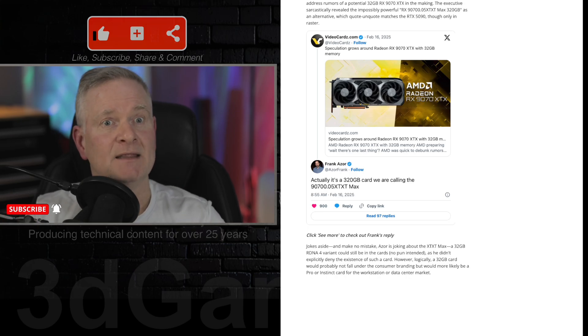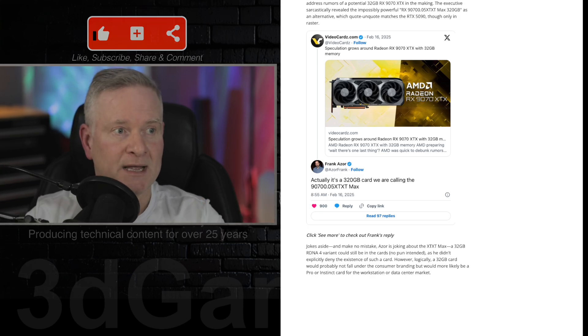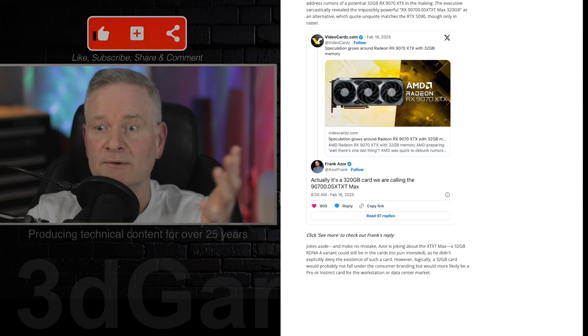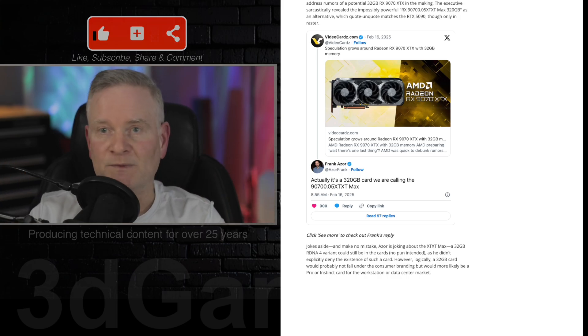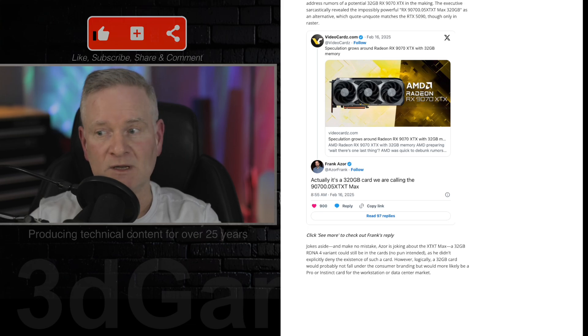But then again, maybe they will because of what is going on with NVIDIA and all the high, super crazy, mad prices that NVIDIA is charging for the 5080 and the 5090.